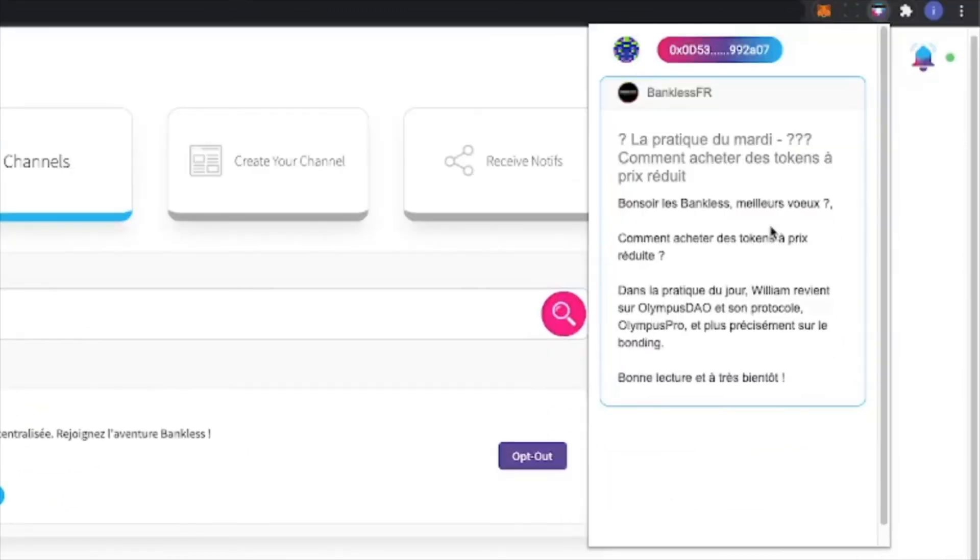Now that you opted into the BanklessFR channel, each notification you receive includes the title and a brief summary of the article newly posted.